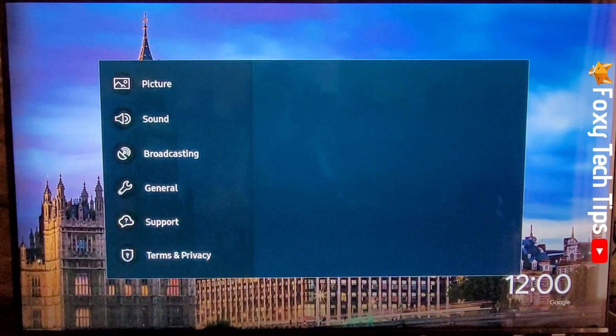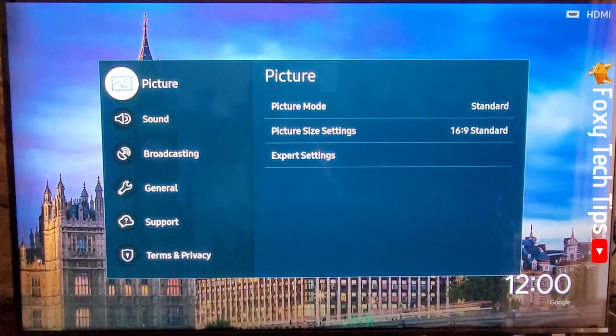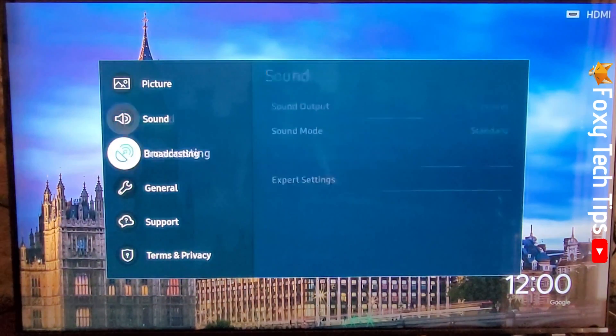If you don't have a smart remote, then tap the settings button on your remote. Scroll down to General and tap it.